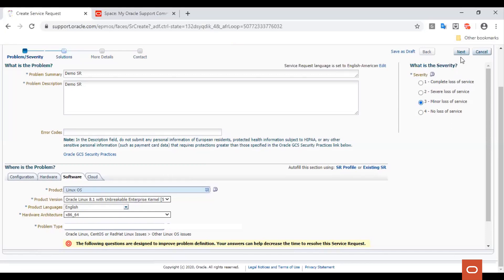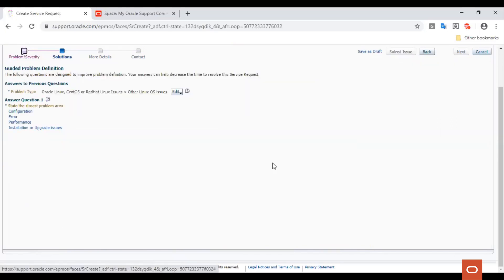Then click Next. Upon clicking Next, we proceed to the Solutions section where an interactive flow helps you to describe your problem in detail. Let us select Installation or Upgrade Issues.